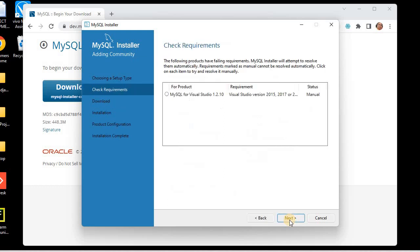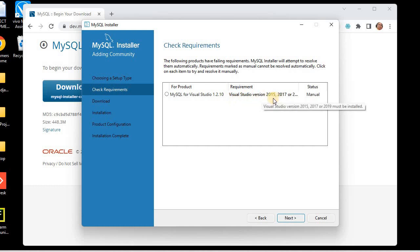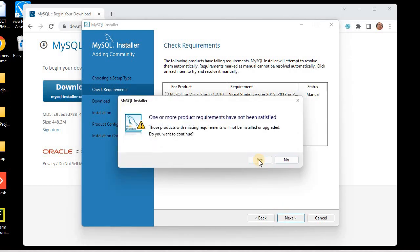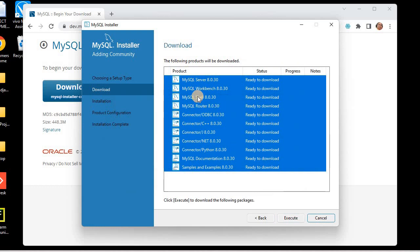I'll click Next. It's showing requirements — specifically that MySQL for Visual Studio requires Visual Studio version 2015, 2017, or higher, which must be downloaded manually. I don't need to download Visual Studio right now, so I can skip this step. I'll click Yes to proceed, and here we can see the packages ready to be downloaded.